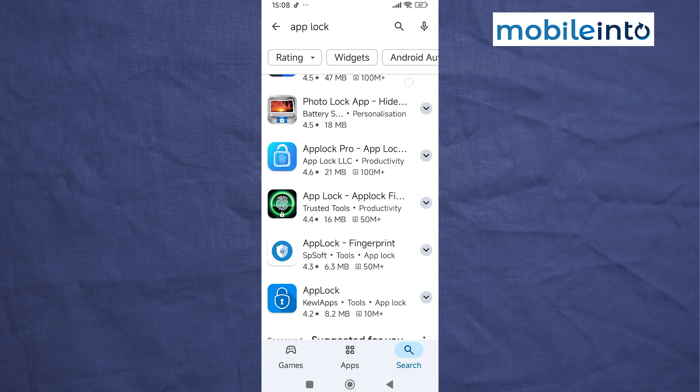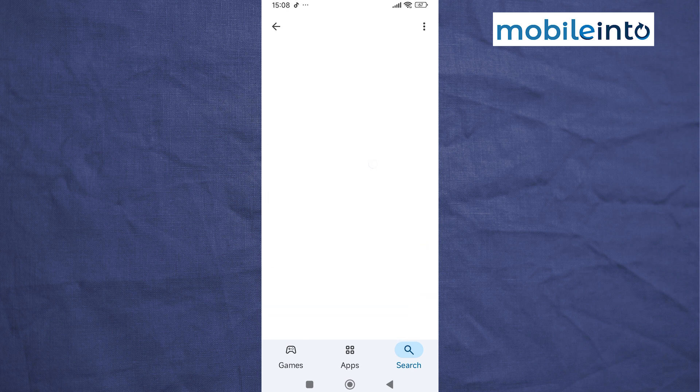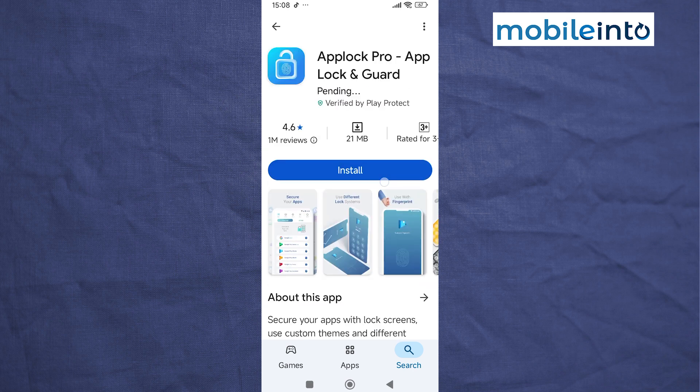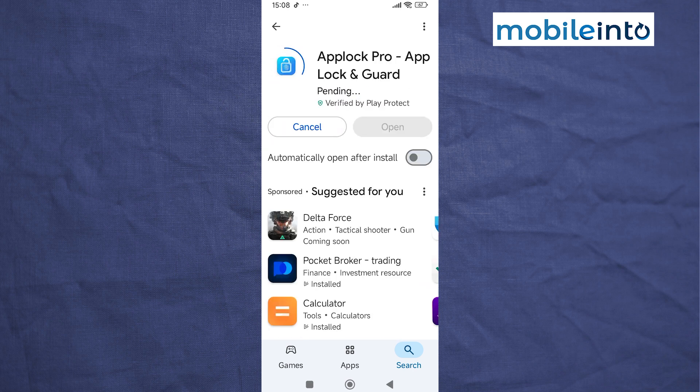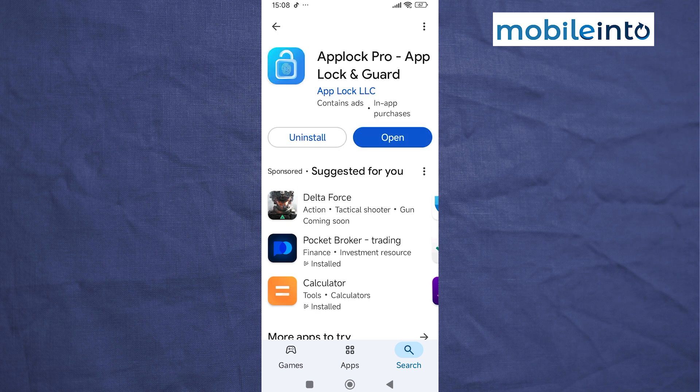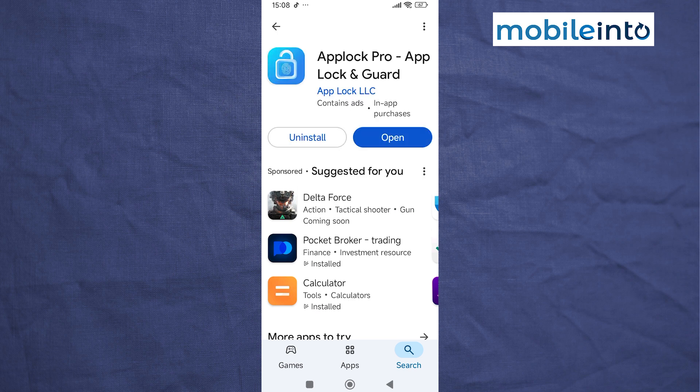From here, install this app. It will take a few seconds to download. Once the app is fully downloaded, tap on Open.